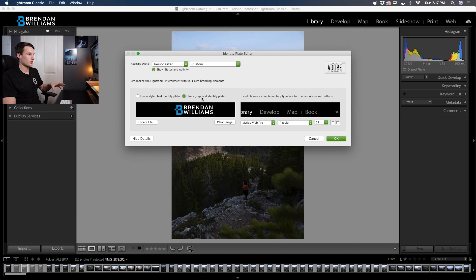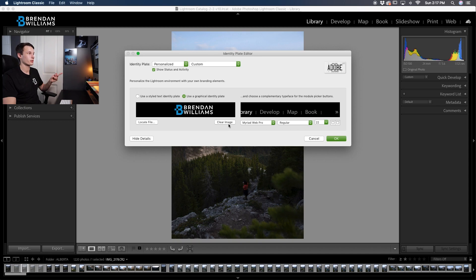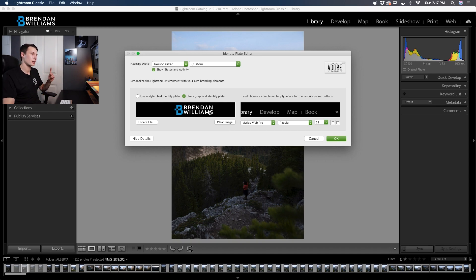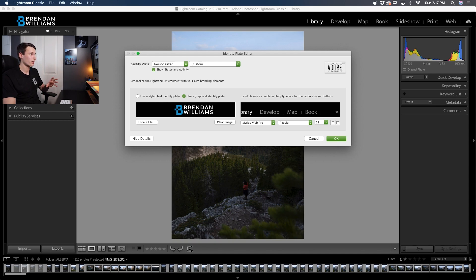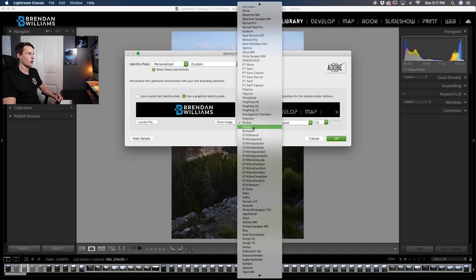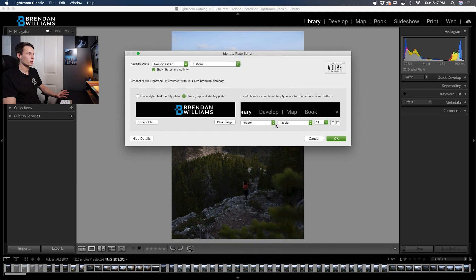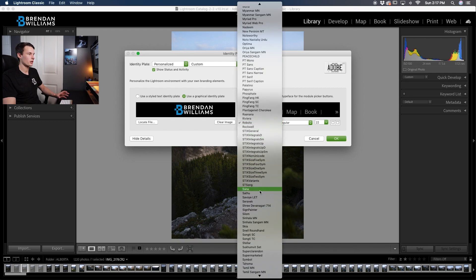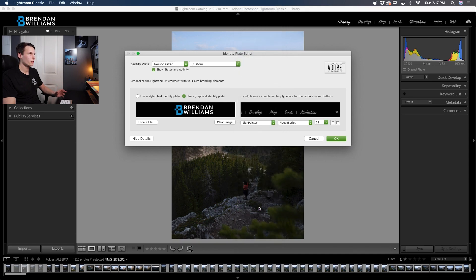When you're using graphical identity plates you can't actually do any of the color changing adjustments like you could with the text so just make sure to do all that stuff beforehand in Photoshop. Now that your identity plate is all figured out we can go and also change the look of these options right up here. We can change the font to have a totally different look for our entire Lightroom window.